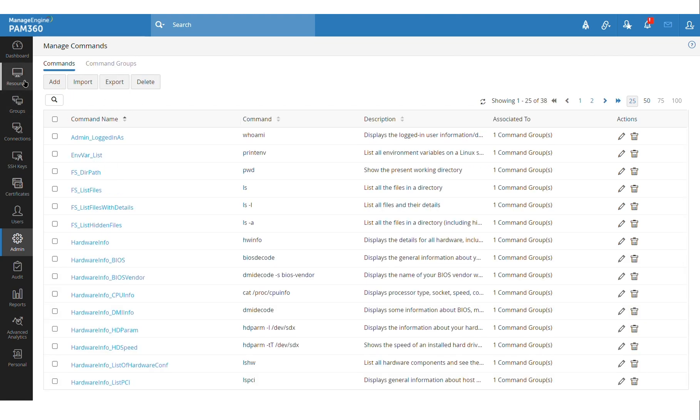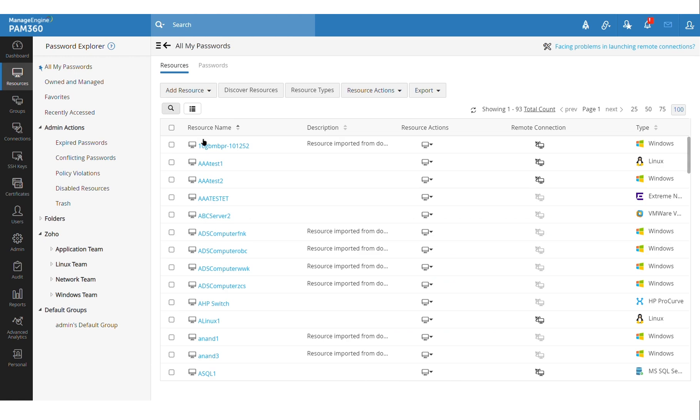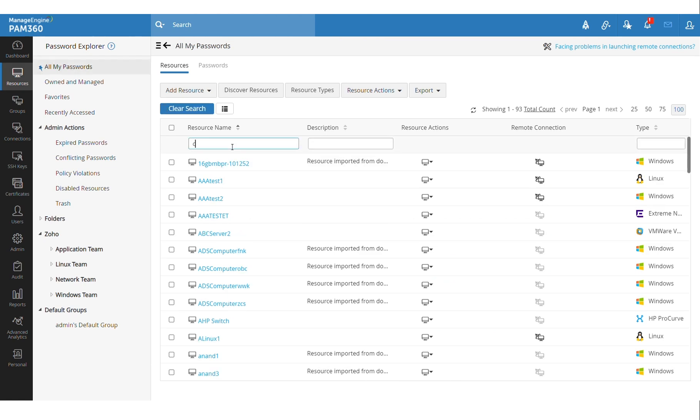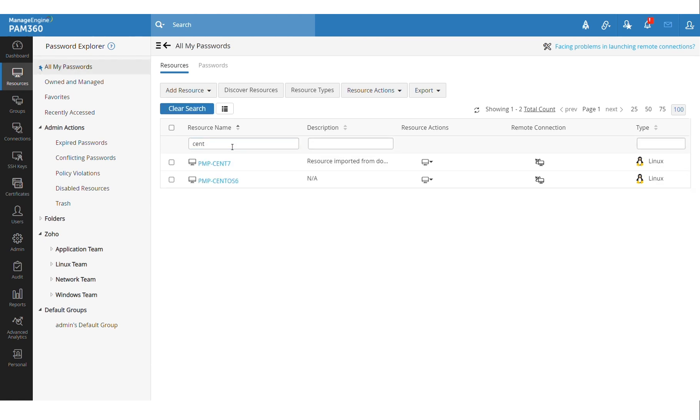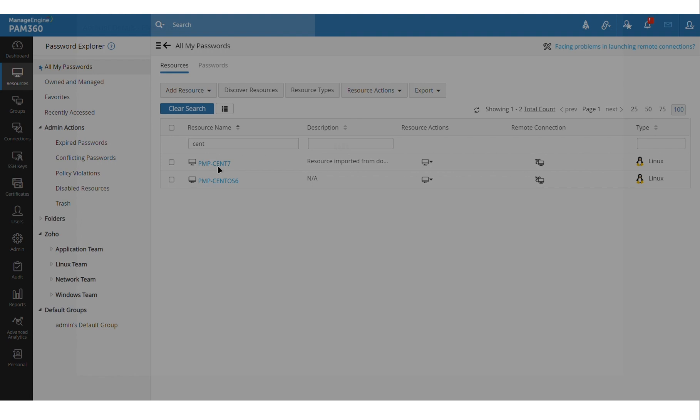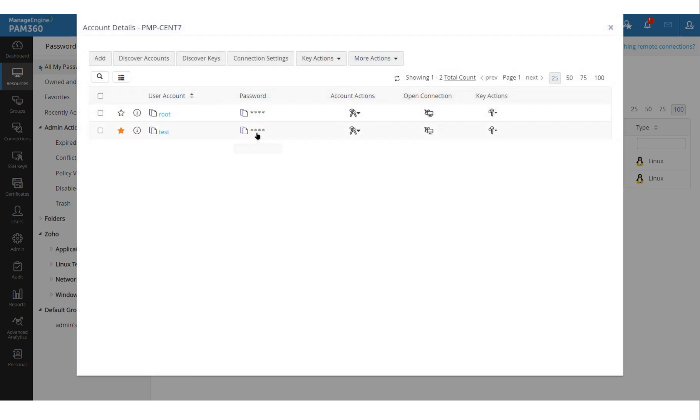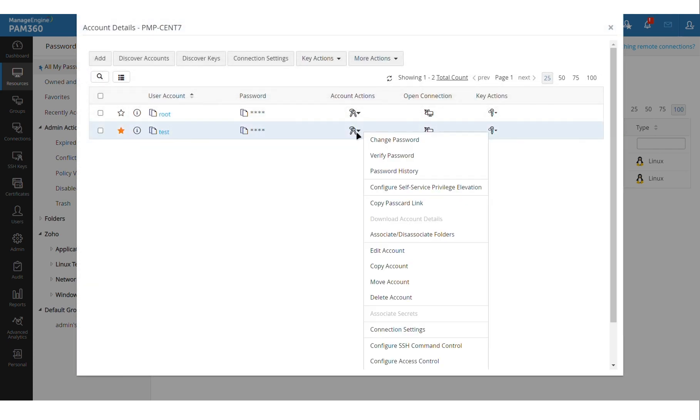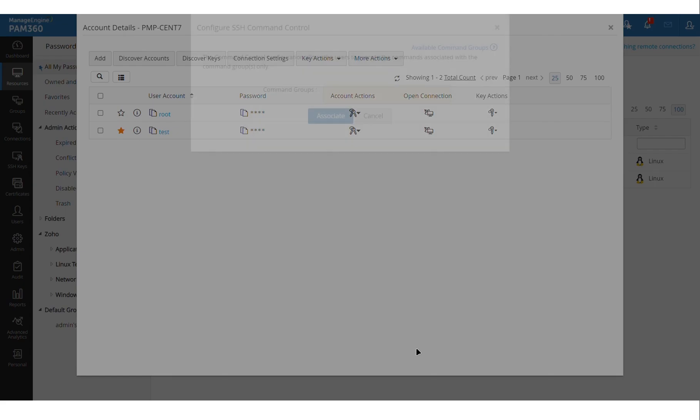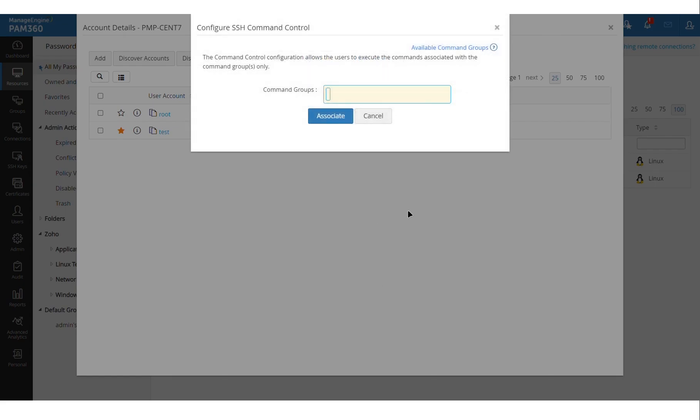So now let's go to the resources tab and look at that CentOS machine that has been shared with that end user. So this test account has been shared with that user, but now I'm going to go to account actions and then go to configure SSH command control section.